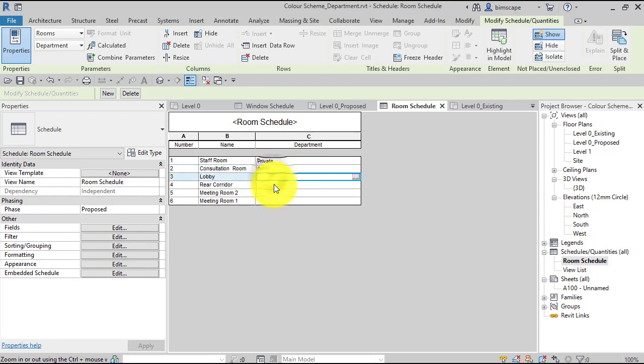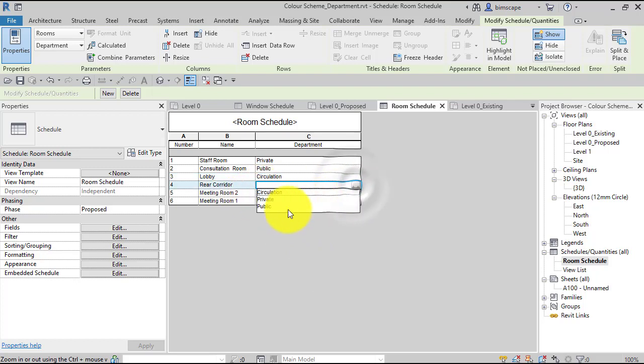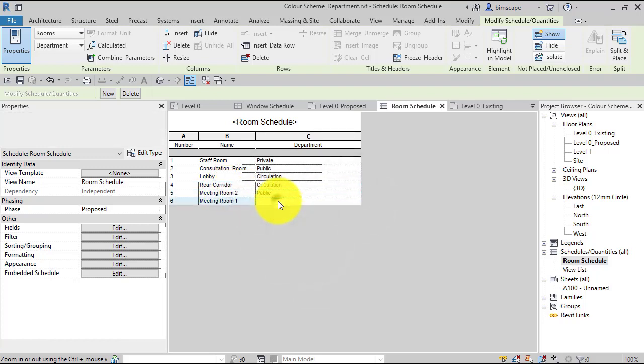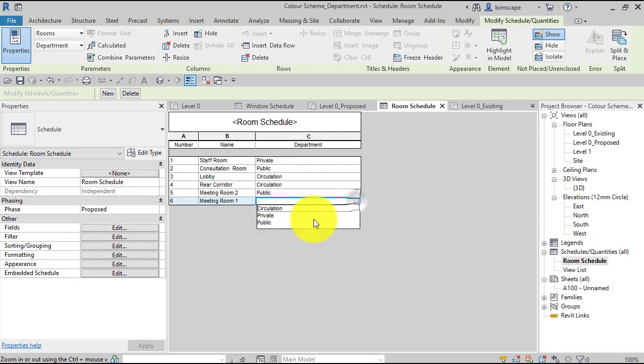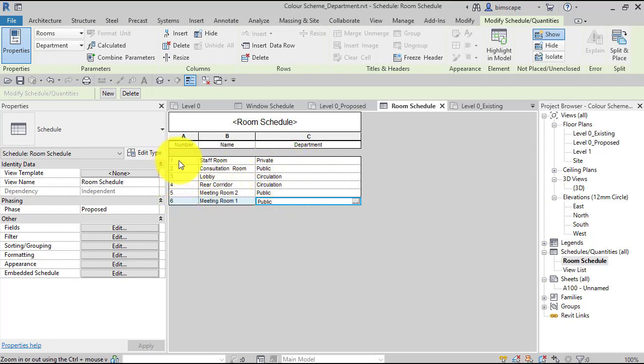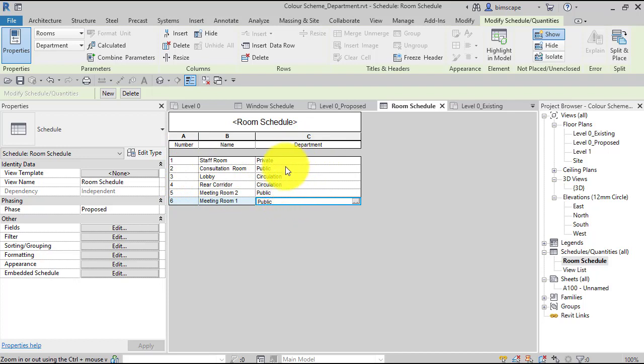So the lobby is going to be circulation—help if I could spell it correctly—that's better. So rear corridor is also circulation, so I can now pick that from the values I've got. The meeting rooms are going to be public, and that meeting room is going to be public. So now we've got designations against each of our separate rooms. Notice each room has a unique number and it needs that. Each room name in this case is unique, but it doesn't need to be. It's only this first field, number, that needs to be unique. And in department we've got a lot of repetition there as these various rooms fall into these different categories.